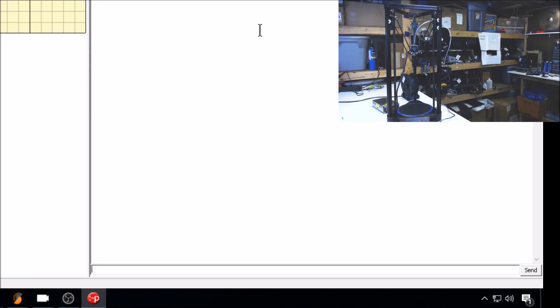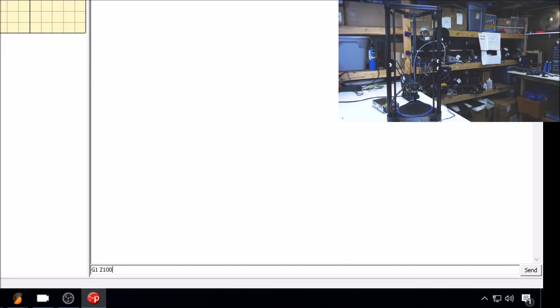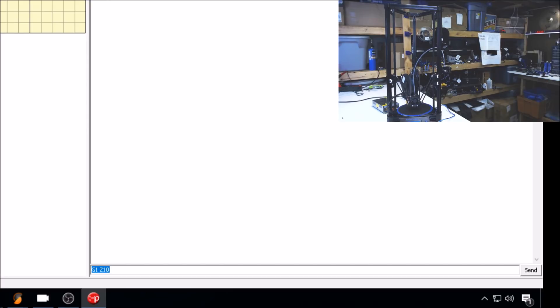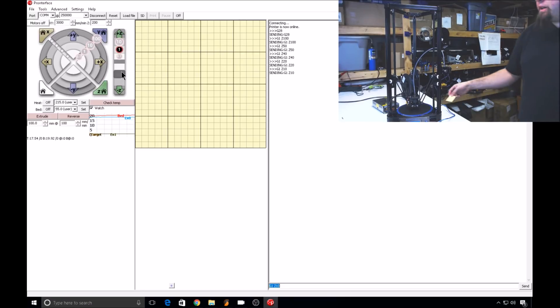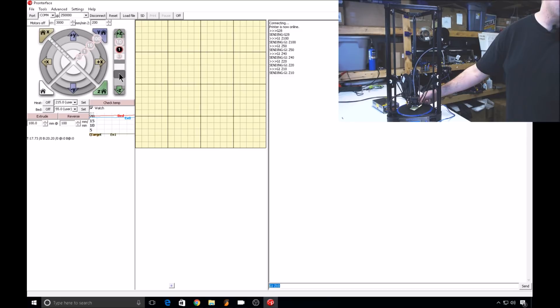Now we'll enter a G28 to home the printer. And we'll start bringing the print head down to the bed slowly with G1 commands. Let's start with G1 Z100. If that looks good, let's move to G1 Z50, G1 Z40, 20, 10. From here, move your print head down slowly until it just touches two pieces of paper.